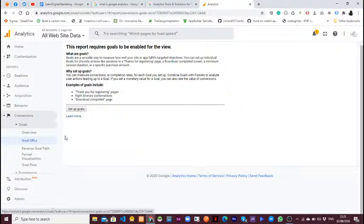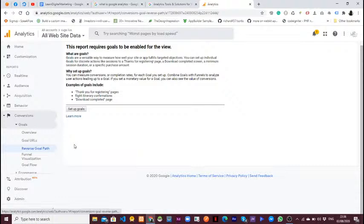Here we have the Reverse Goal Path. Goals are the way to measure how well your site or app fulfills targeted objectives. For example, let's say you want to make sure that somebody can click a button, sign up, and that sign-up is completed successfully — that is a goal.